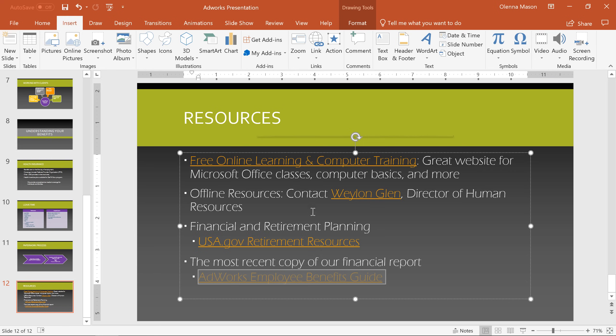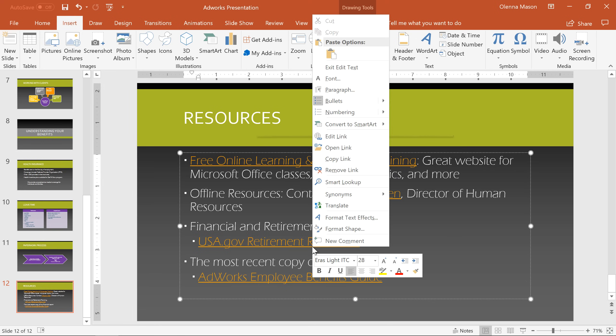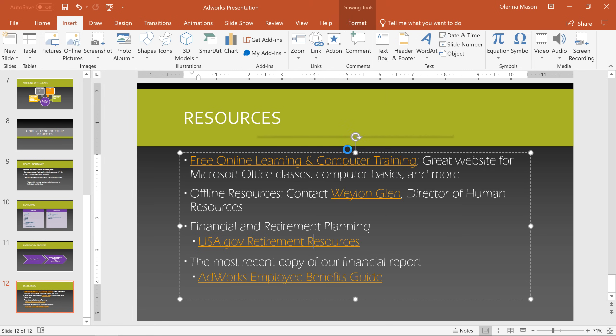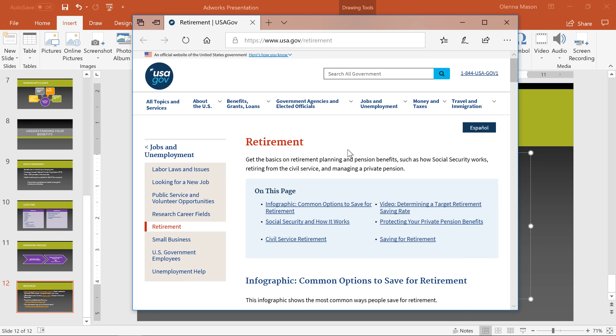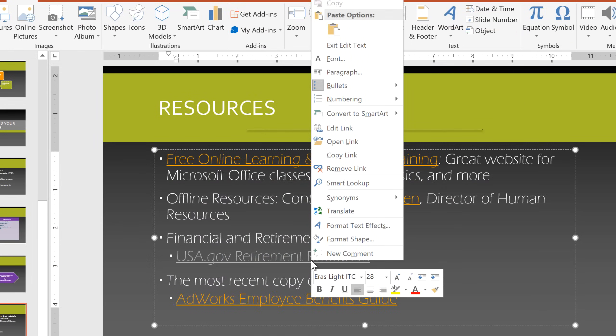To test, just right-click and go to Open Link. And this one's working great. Right-clicking on a link also lets you edit it or remove it.